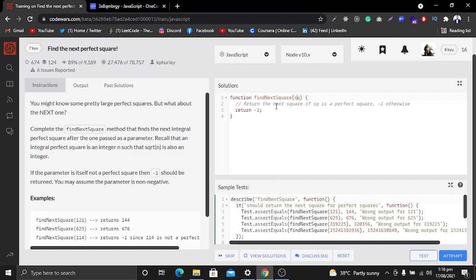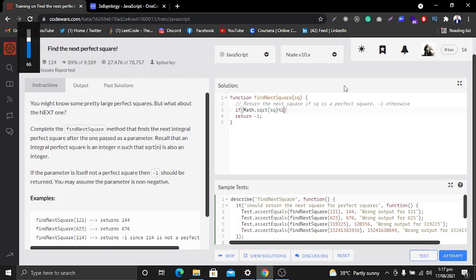To solve this problem I'll use an if-else statement. In the if statement, I'll use Math.sqrt and check if it is a perfect square or not. In the square root I'll pass this number, then use the modulo operator and check if it is equal to zero or not.